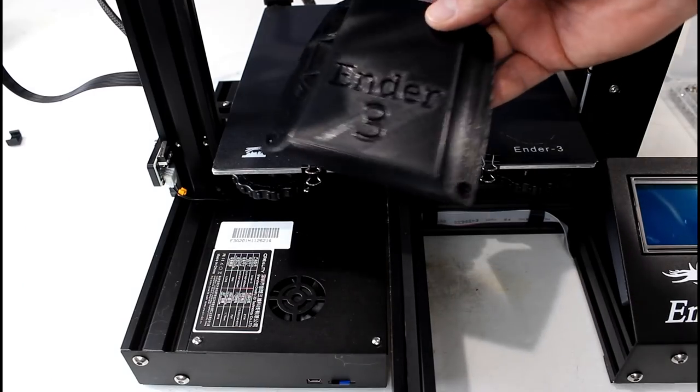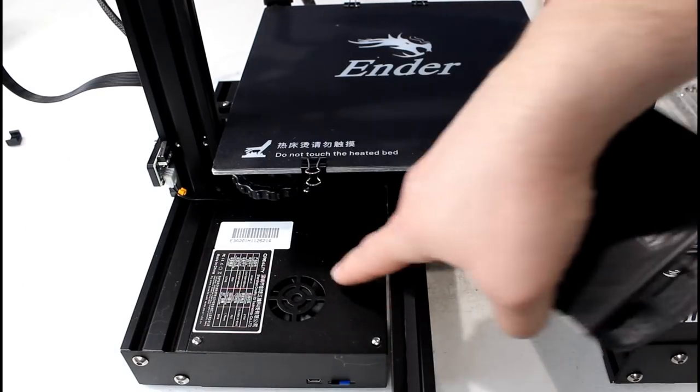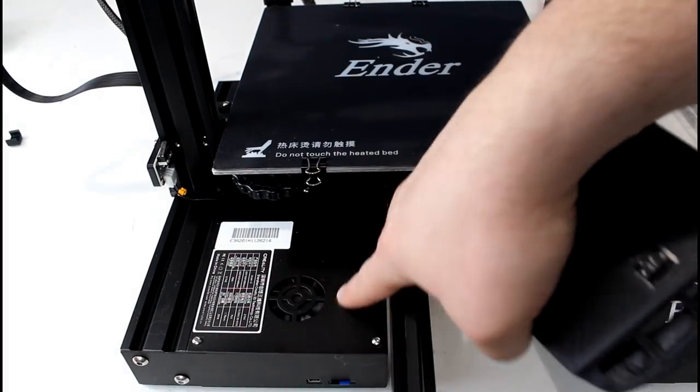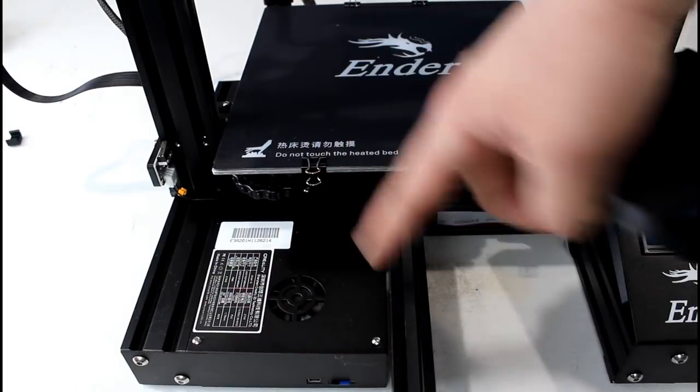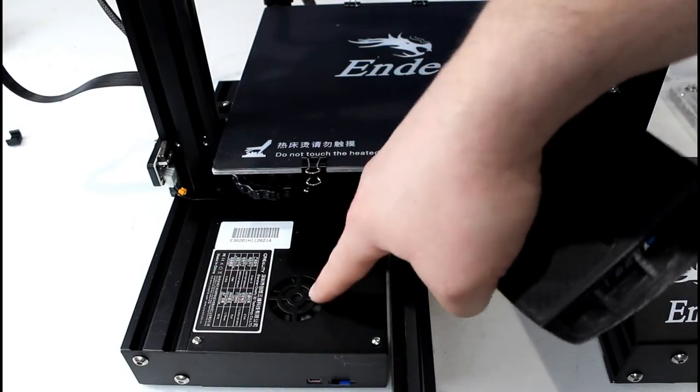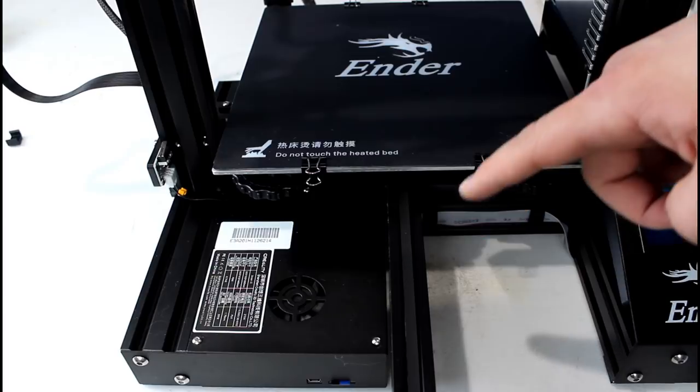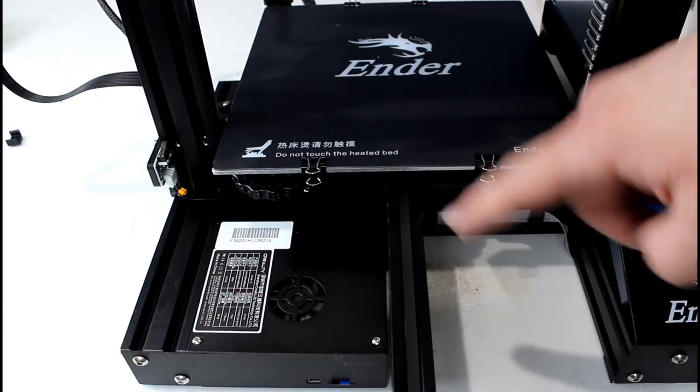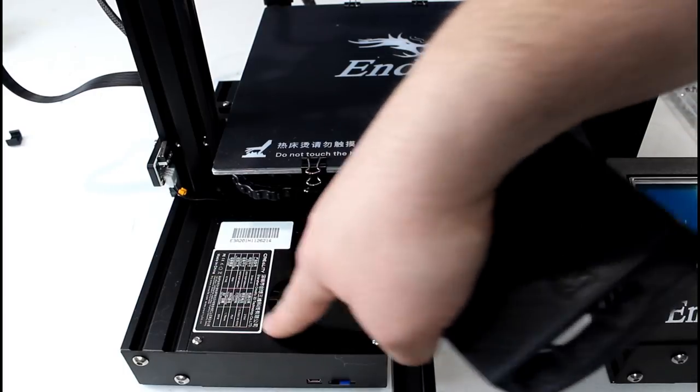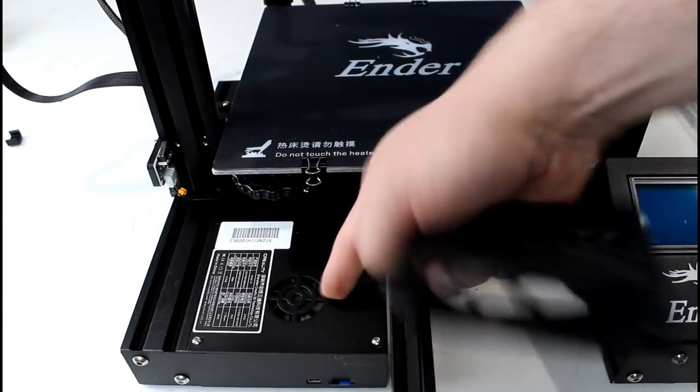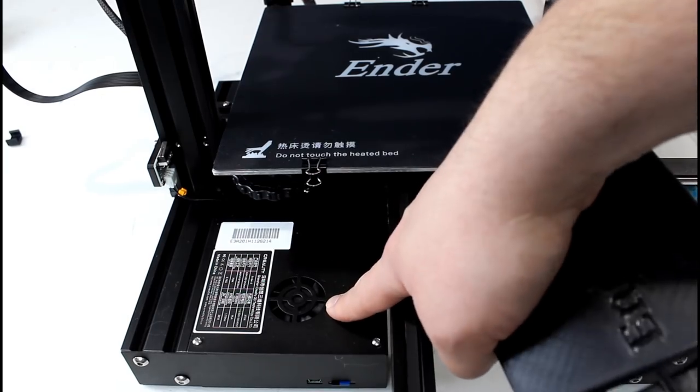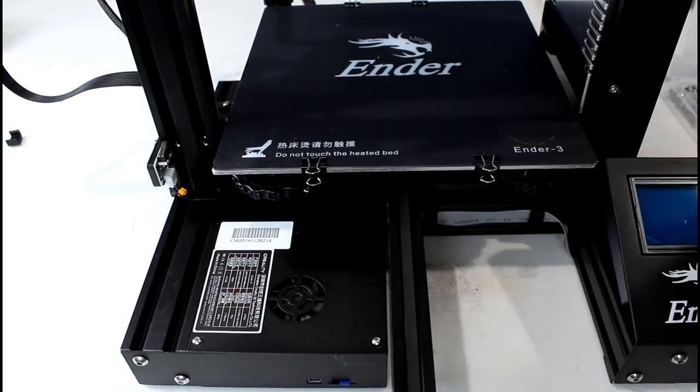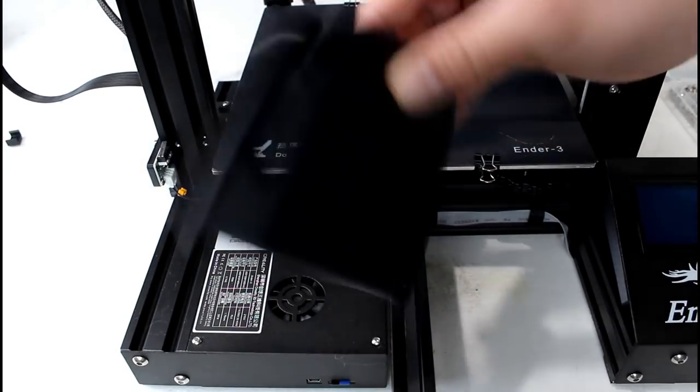So the next upgrade we're going to do is the fan cover. And that protects this fan right here. So anytime you have any filament or anything fall down on the standard Ender 3, this does not apply to the Pro. But anytime you have anything fall down, it can go right into the fan and on the other side of that is your motherboard. We don't want that to happen. So we're going to install this right here.